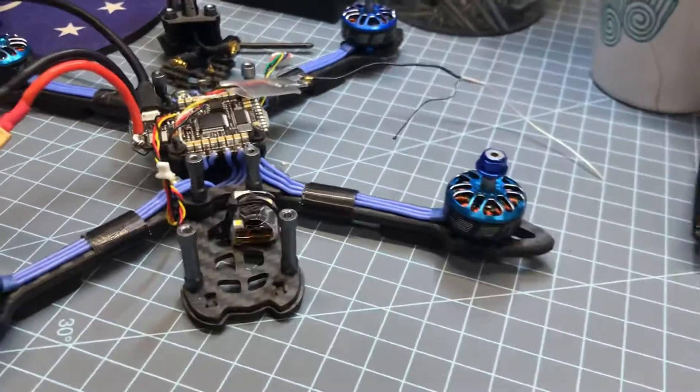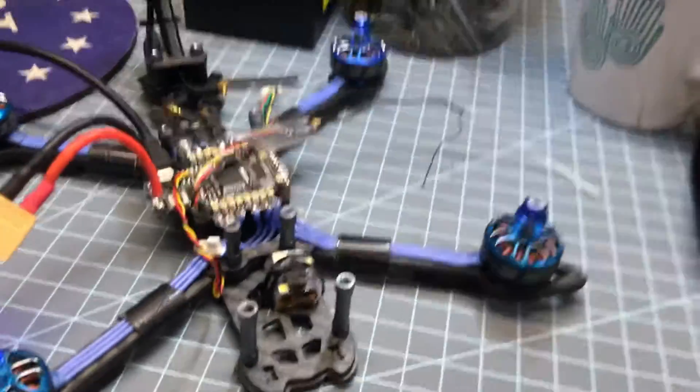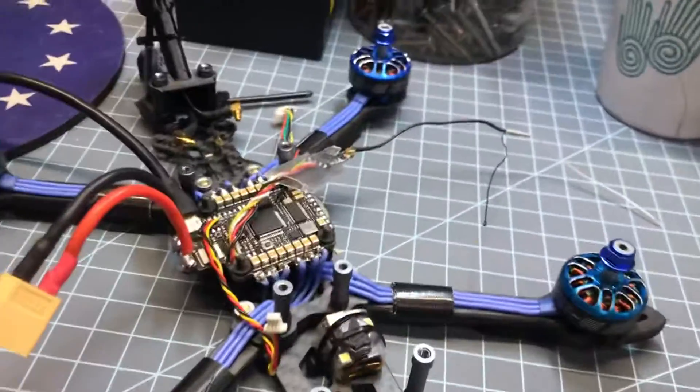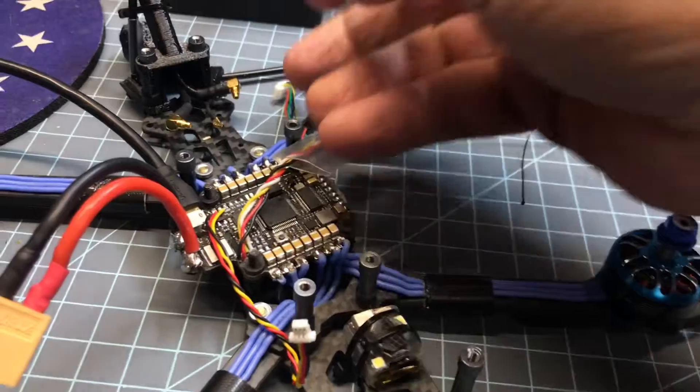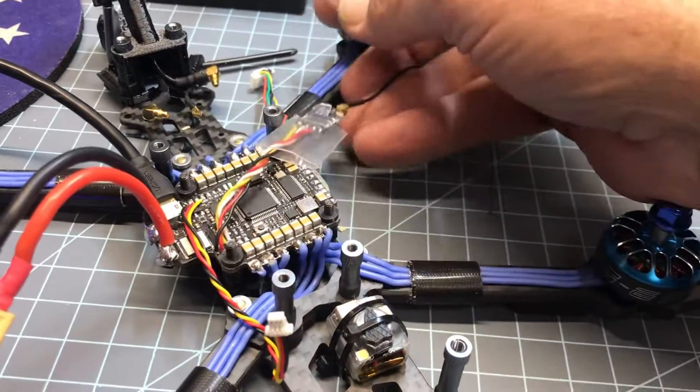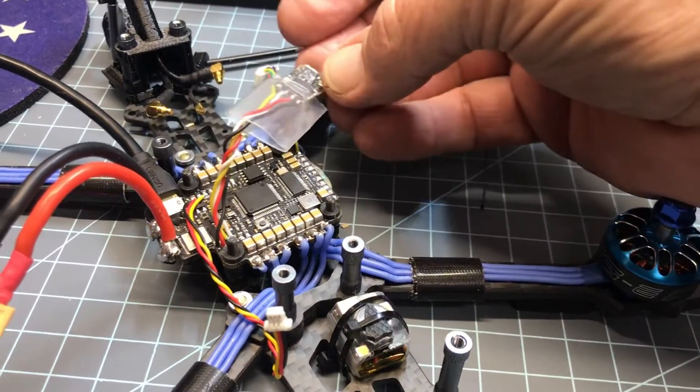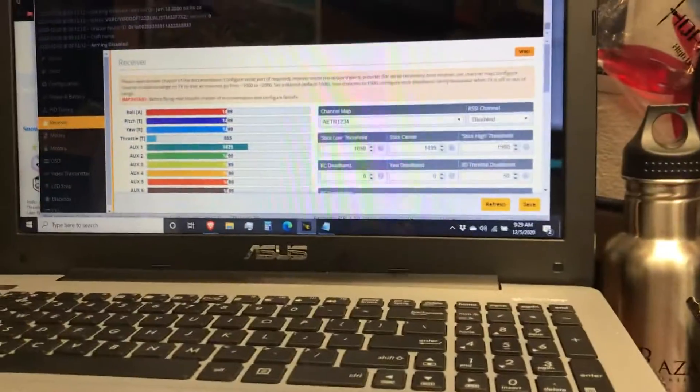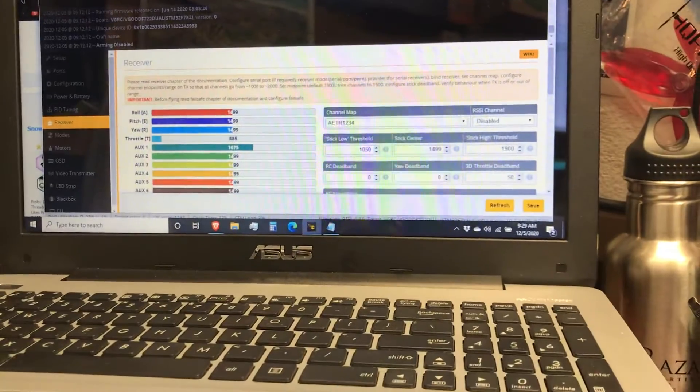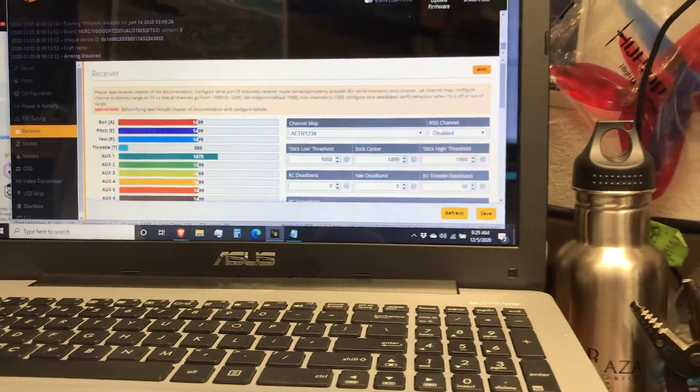But I've used my Crossfire, and I've bound it up, but it just is not being recognized in Betaflight, and wondering if anybody out there is having the same issue.